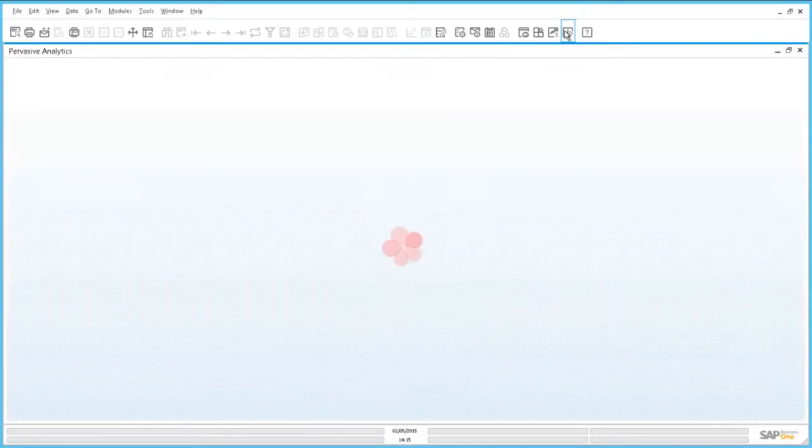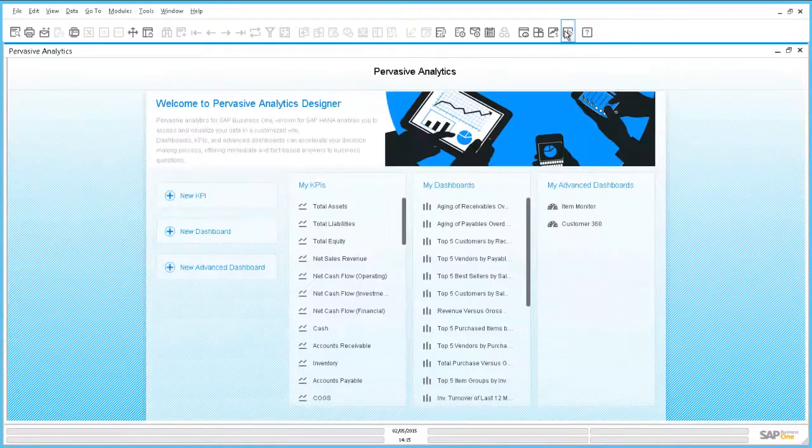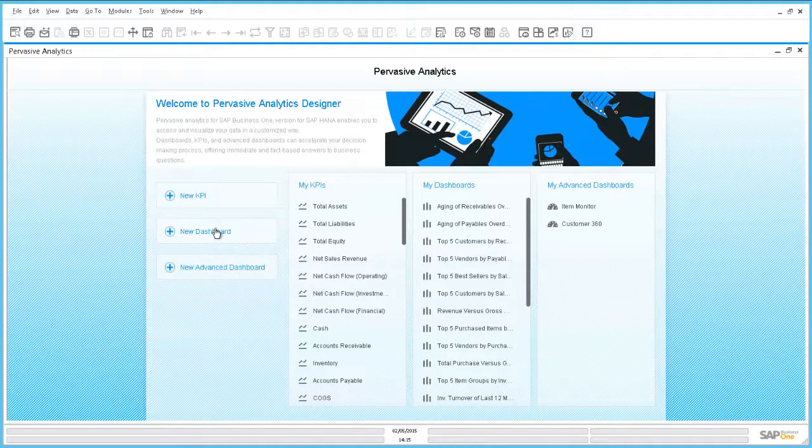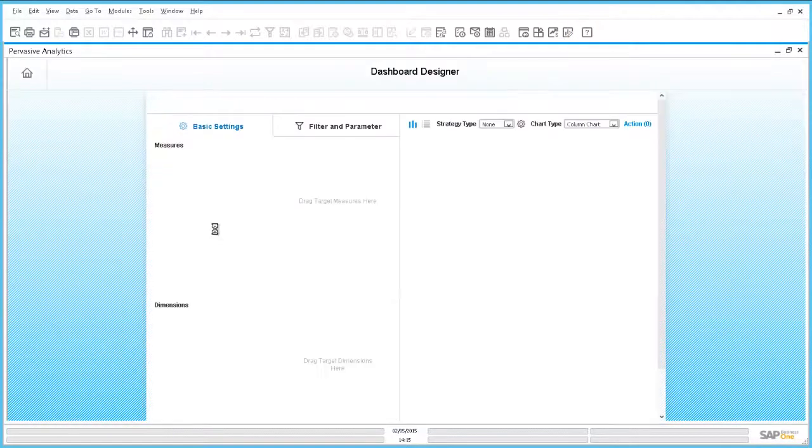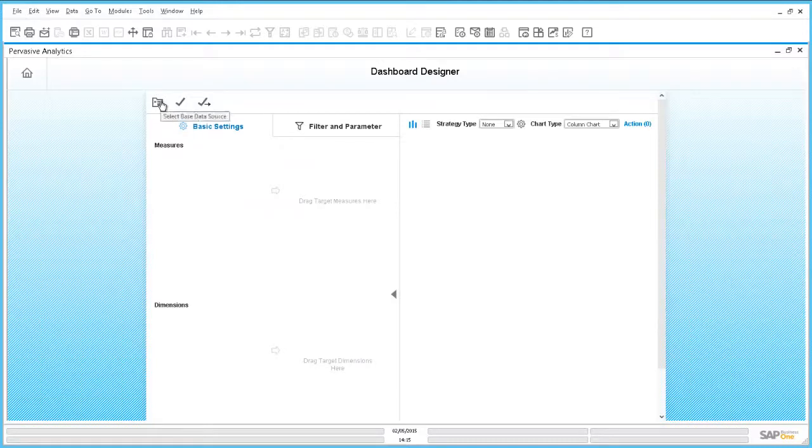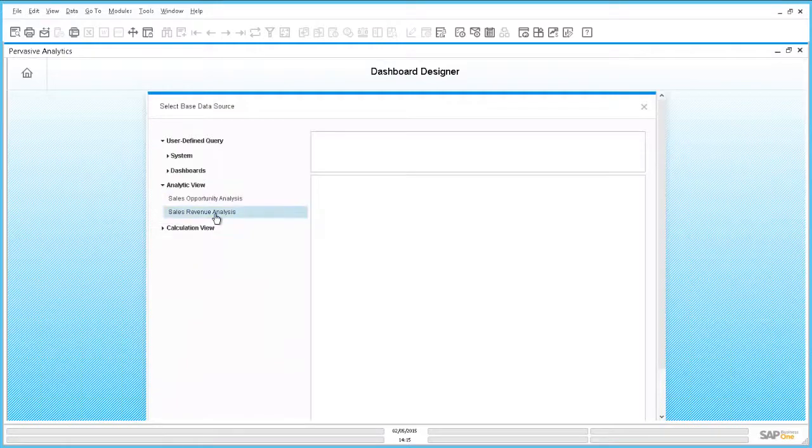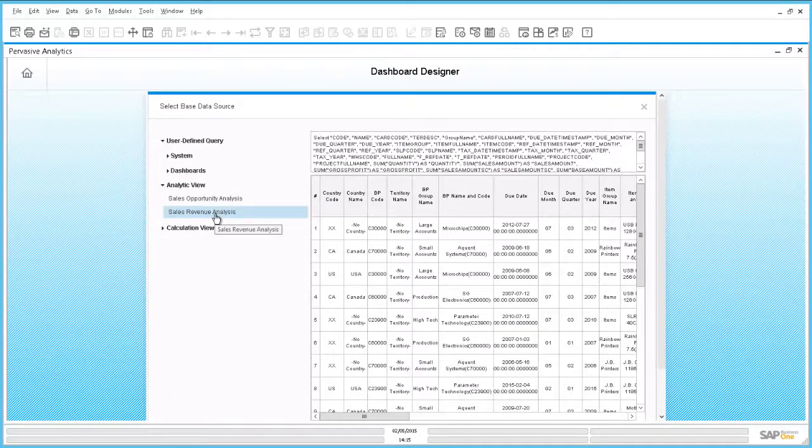For this we go into the pervasive analytics designer and choose to create a new dashboard. As a data source, we choose a proper HANA view which contains sales revenue by product items.